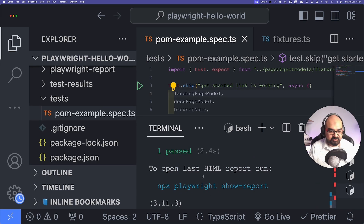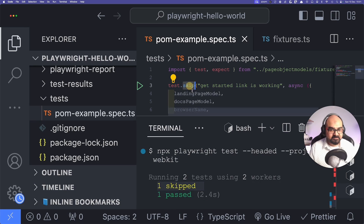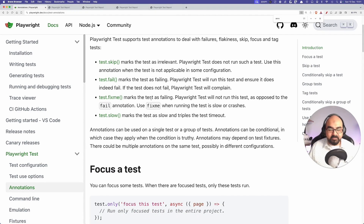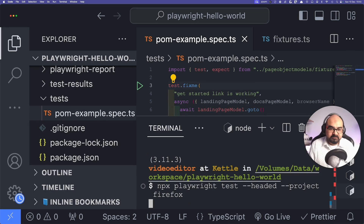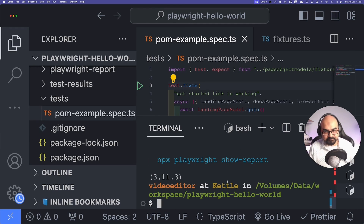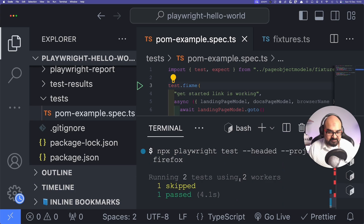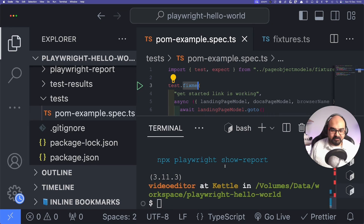It ran two tests and skipped one. You can see in the terminal how many were skipped. There's also `.fixme`, which marks a test as failing and Playwright will not run it — as opposed to `.fail`. The documentation says to use `.fixme` when you're planning to fix the test. In practice it's essentially sugar on top of skip.